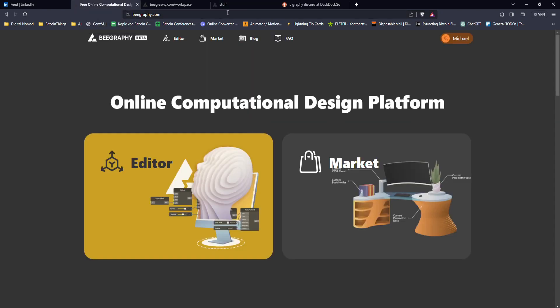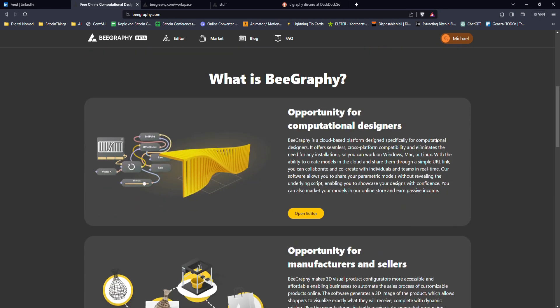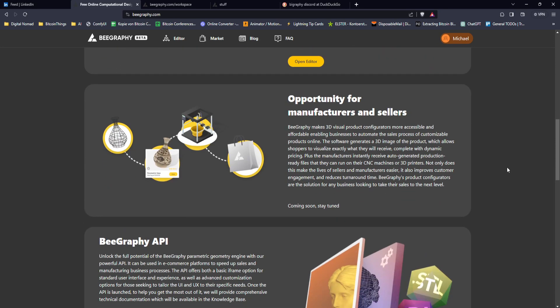First of all, if you go to beegraphy.com you sign up for an account. This gives you several positive things because it is an online platform — you're able to exchange with other people and collaborate together.